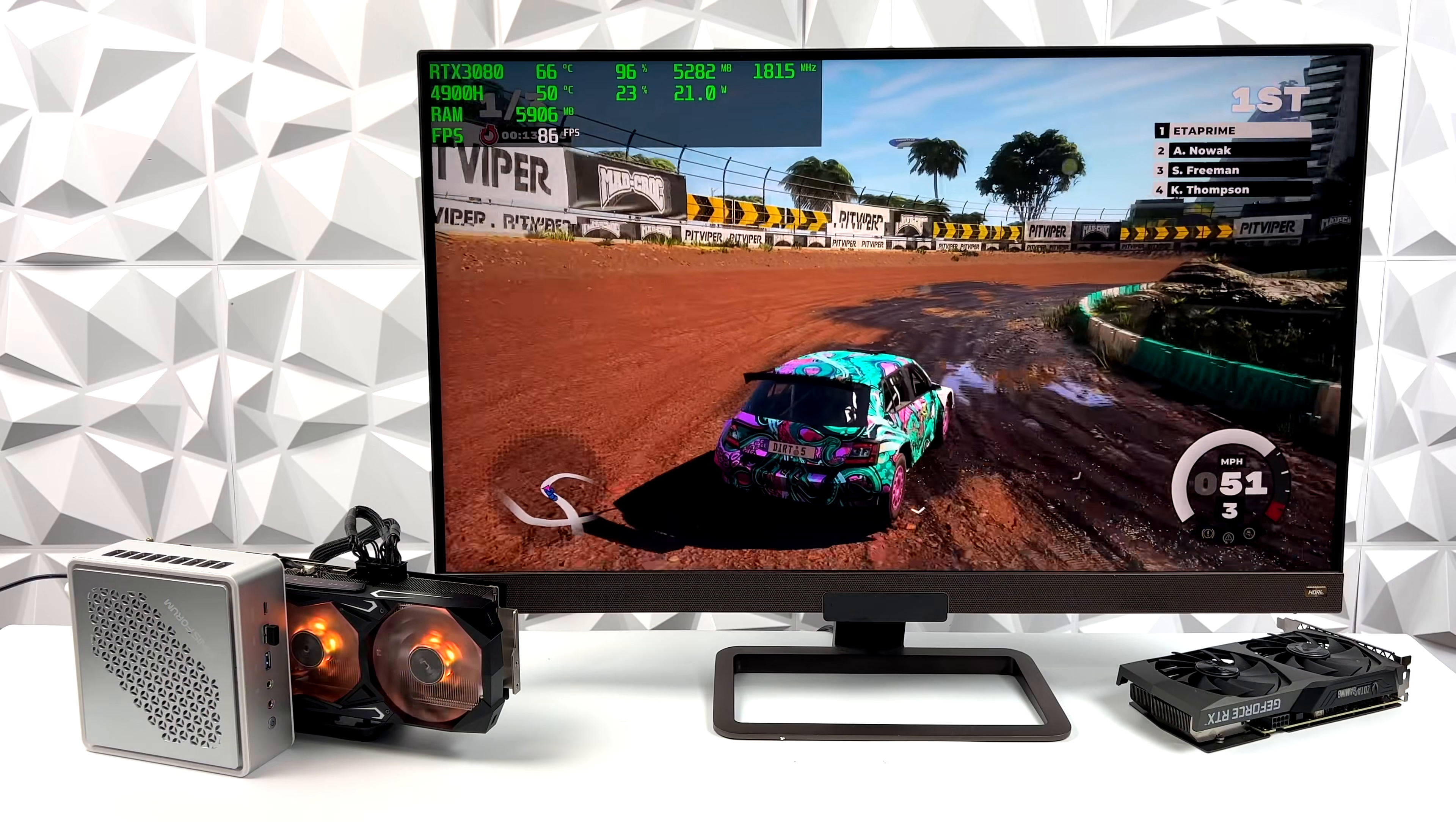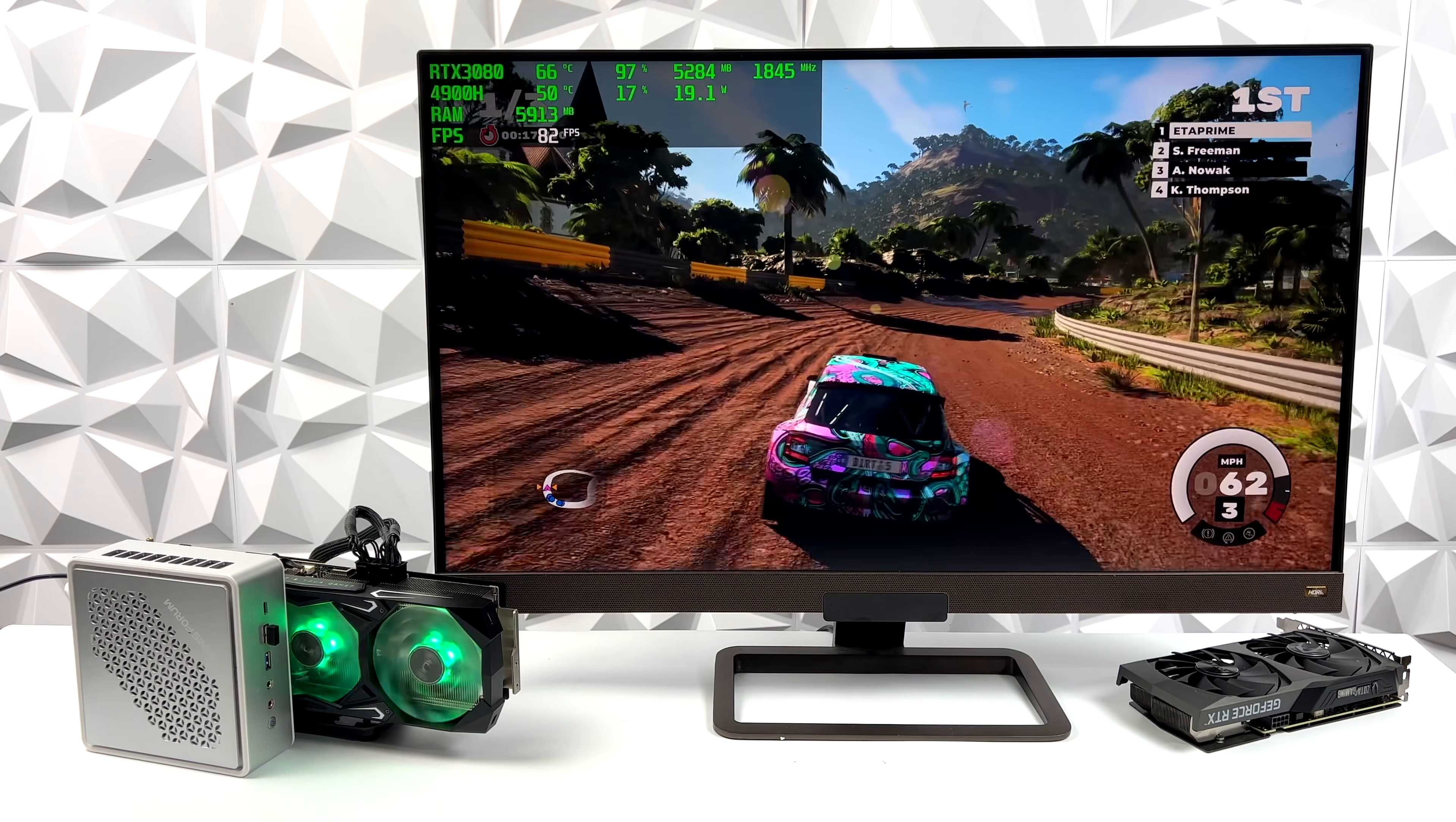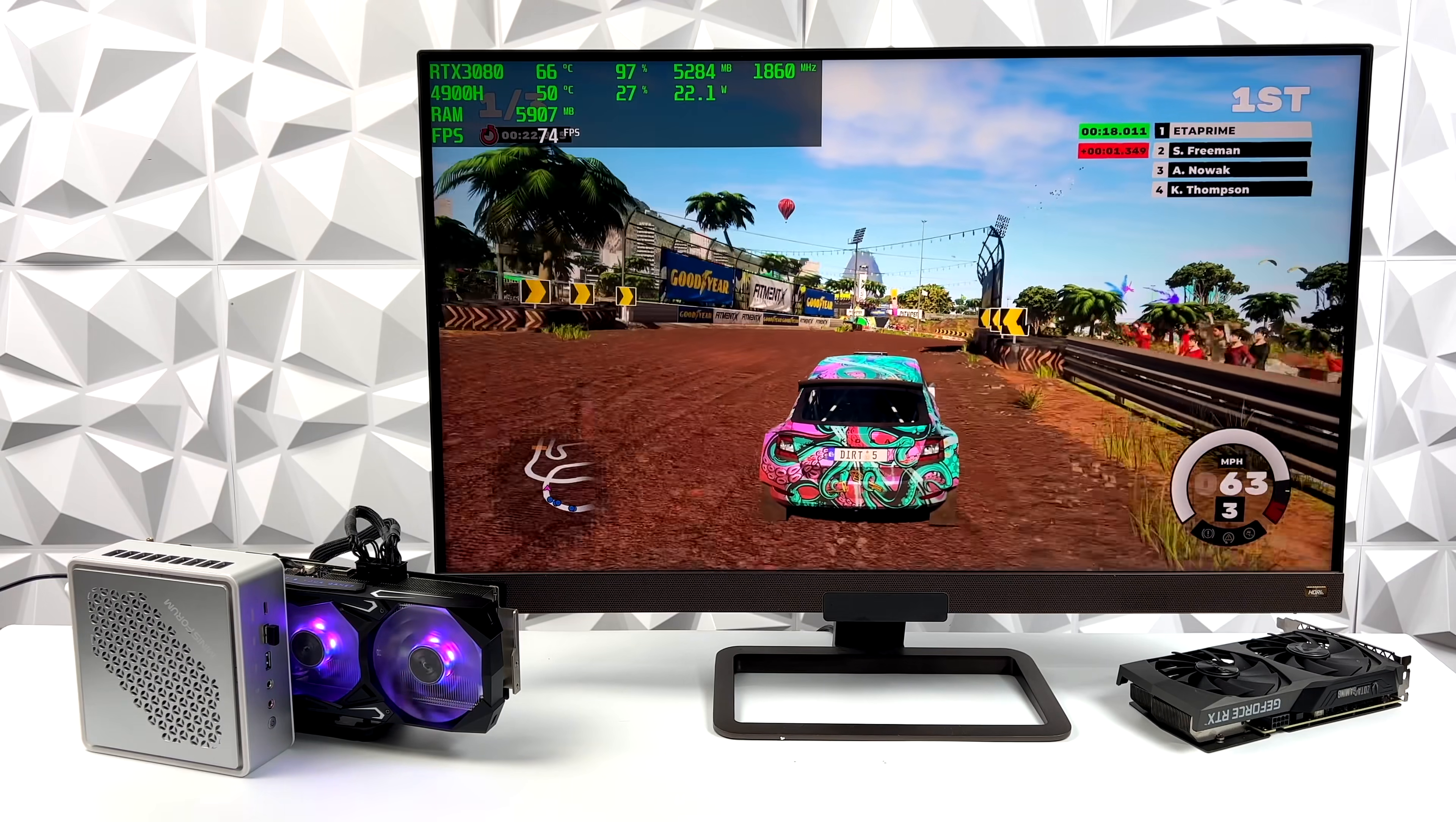Dirt 5 is one of those games that really does take a lot of power to run at 4K. But here we are at Ultra settings, 4K, and we're getting an average of 76 FPS out of this.